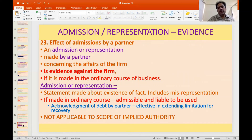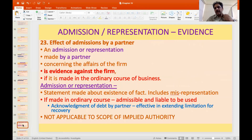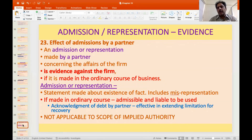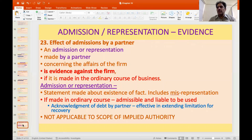Section 23 deals with the effects of admissions by a partner. An admission or representation made by a partner concerning the affairs of the firm is evidence against the firm if made in the ordinary course of business. Any statement about the existence of a fact, including a misrepresentation, if made in the ordinary course, is admissible and can be used against the firm. For example, an acknowledgement of debt by a partner is sufficient to extend the limitation period for recovery of that particular debt.